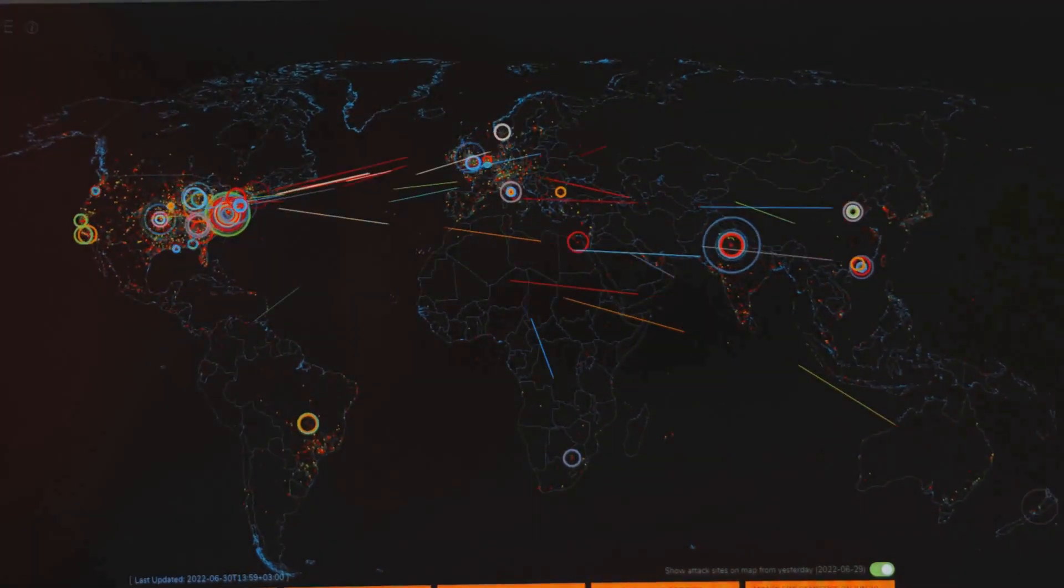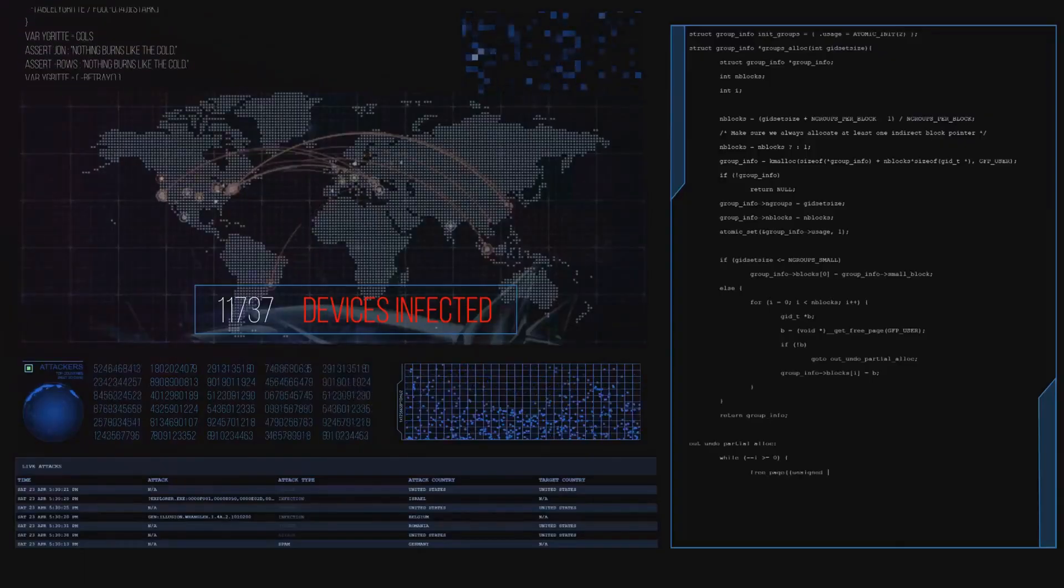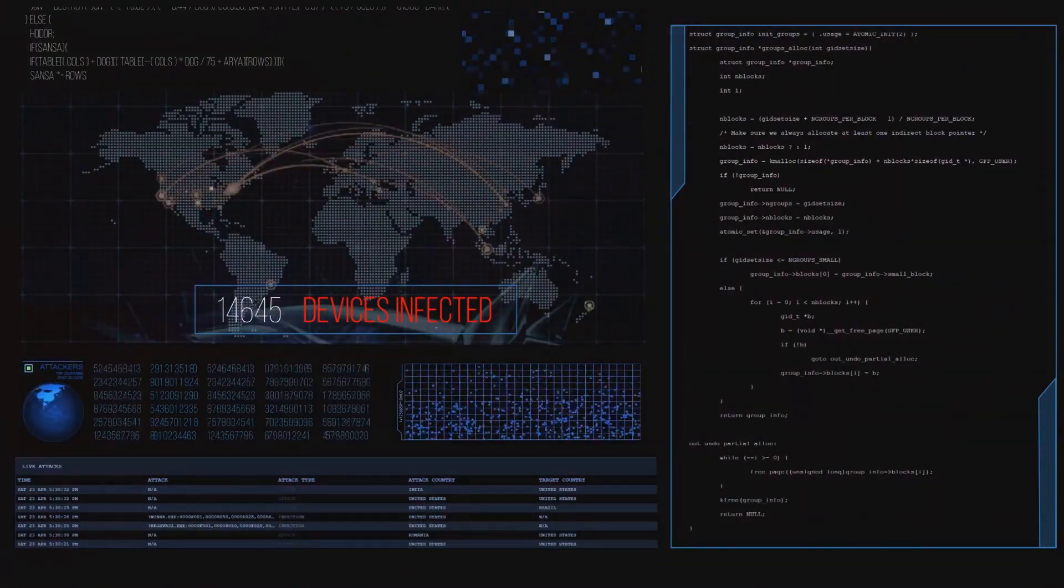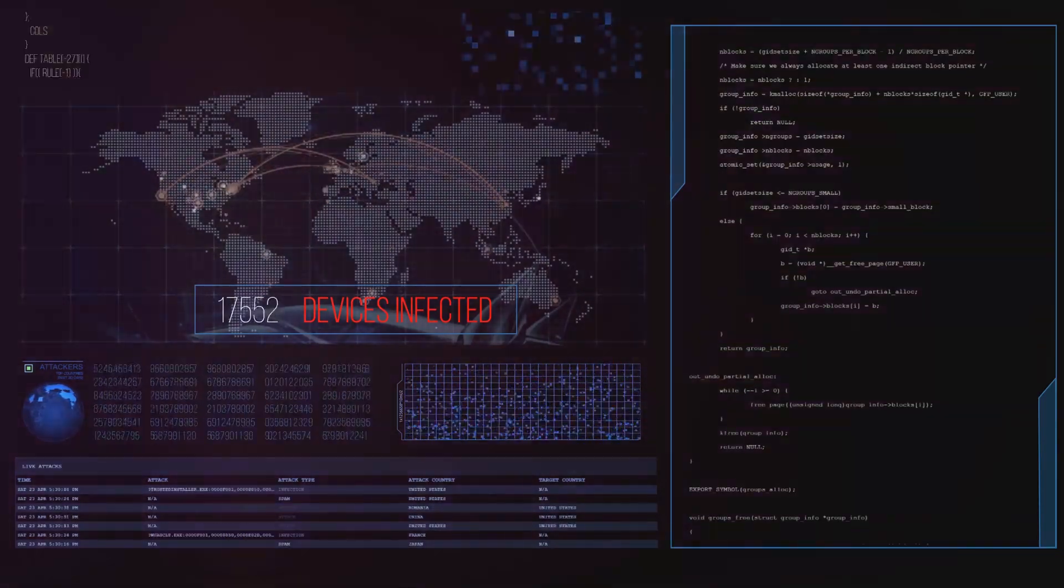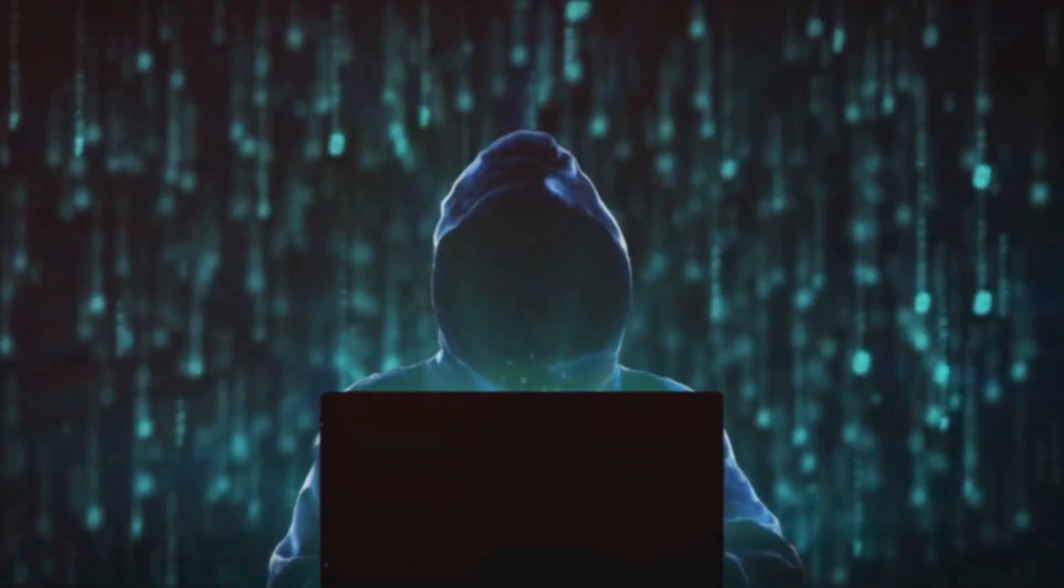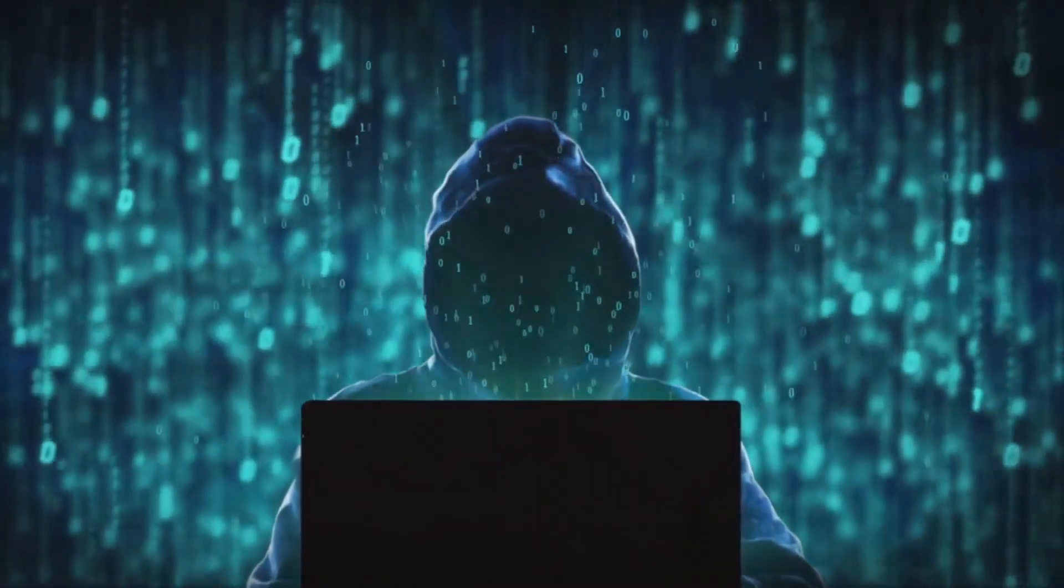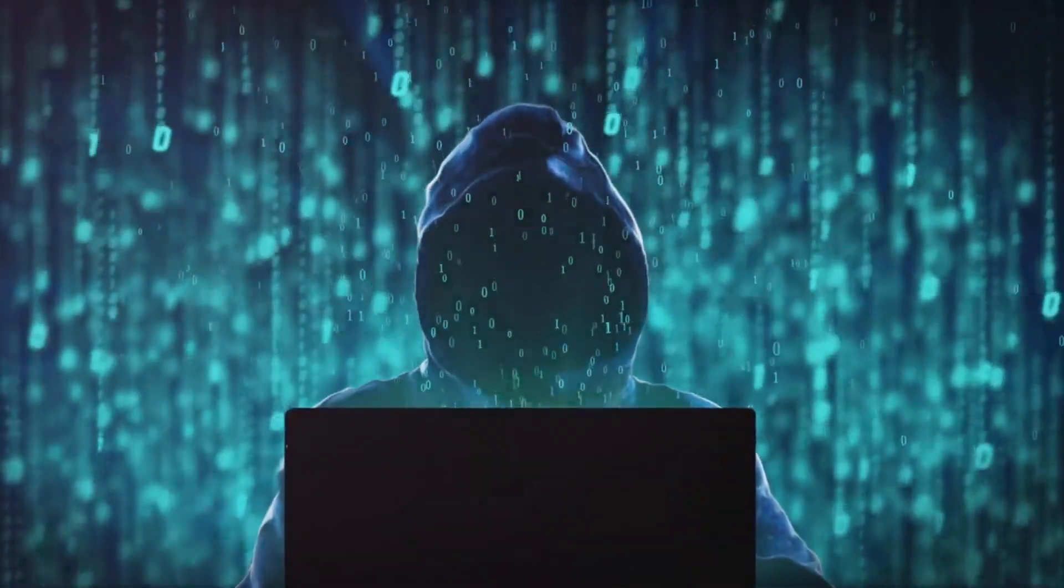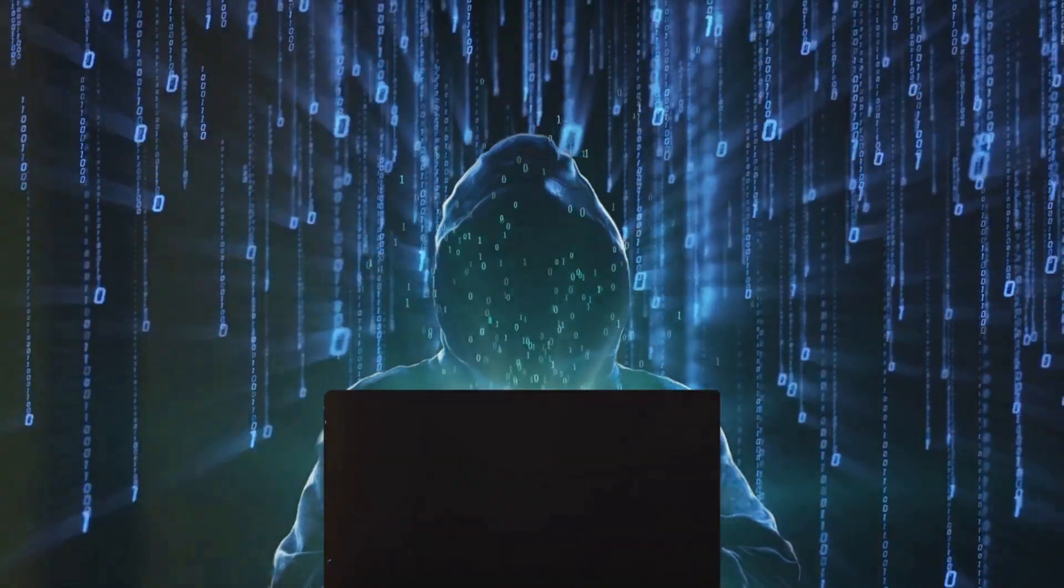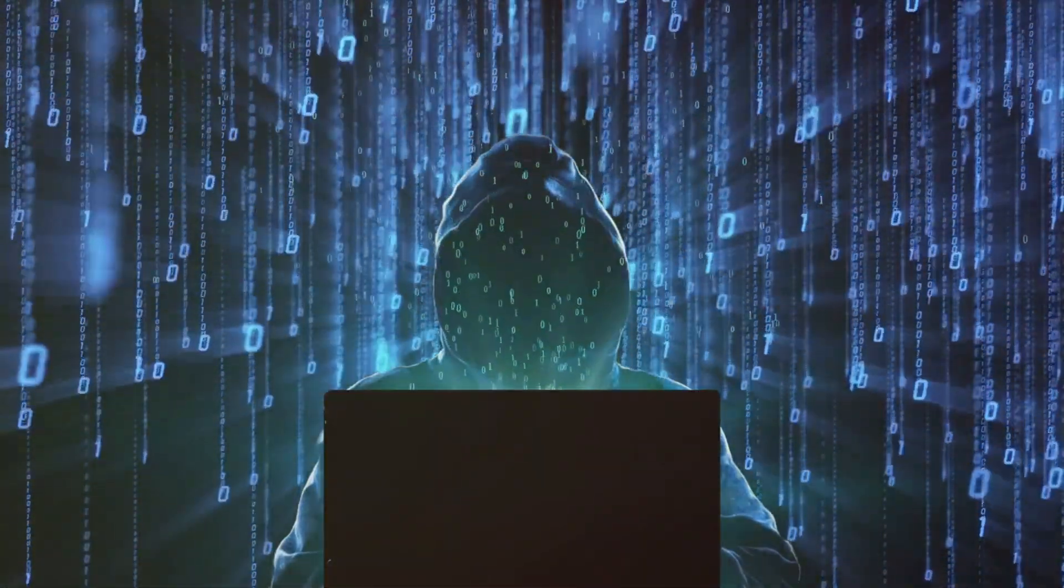When the scale of this cyber attack finally came into the light, it sent shockwaves through the cyber security community. This wasn't just a breach; it was an invasion that had burrowed deep into the heart of countless organizations, including the U.S. government. The shock soon turned into awe at the sheer audacity and sophistication of the attack, and how such a massive operation could remain hidden in plain sight for so long.